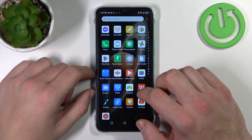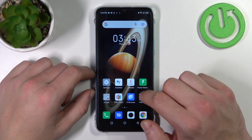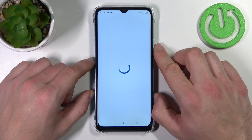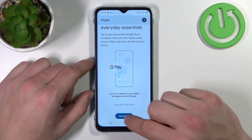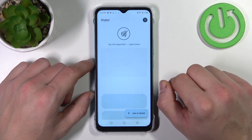In the beginning, let's enter the Google Wallet app. Select View Wallet.